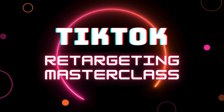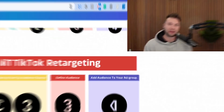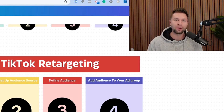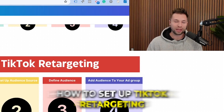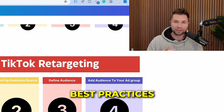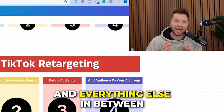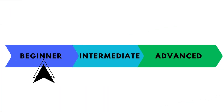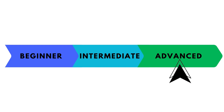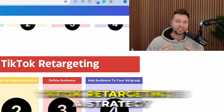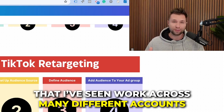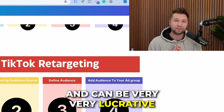Welcome to the TikTok Retargeting Masterclass. By the end of this video, you're going to understand everything you need to know about TikTok retargeting. We're going to be talking about how to set up TikTok retargeting, best practices, and everything else in between — going from beginner to advanced. TikTok retargeting is a strategy I've seen work across many different accounts and can be very lucrative when done right.